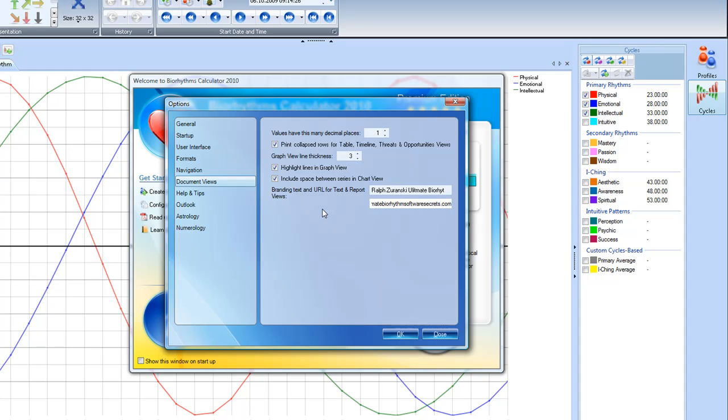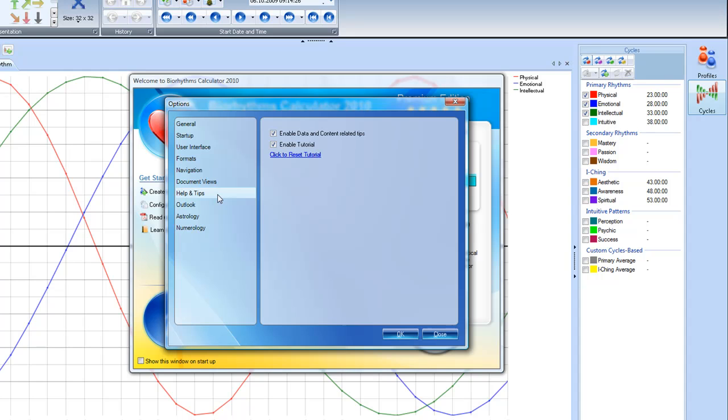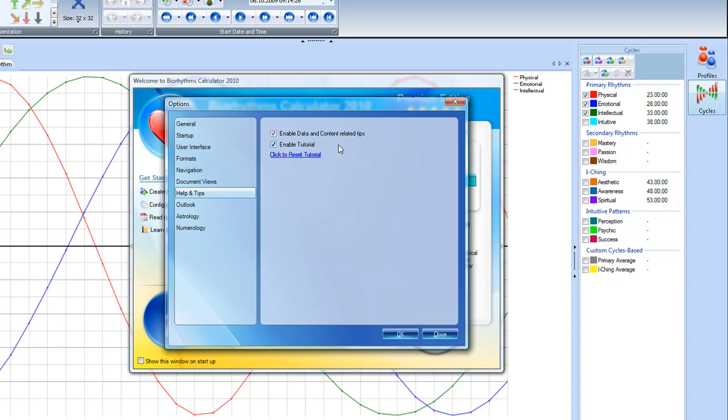you don't want to use that to harm people. And so in help tips, I just leave those enabled. I like the tutorial. And I also like enabled data and content related tips until people actually learn all the different aspects. Because when you click on a different area in the biorhythms software with enabled tutorials, it gives you a little heads up on what that part of the program is about. That's good to keep checked while you're learning how to use the software.